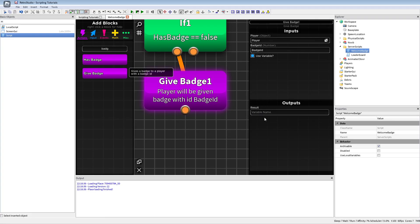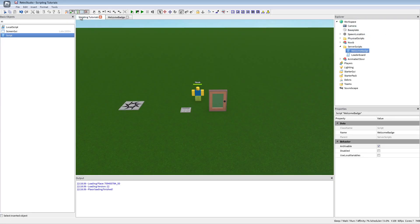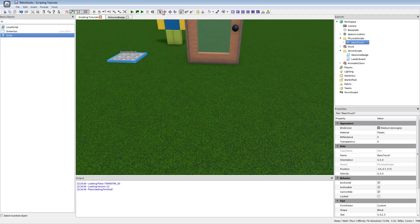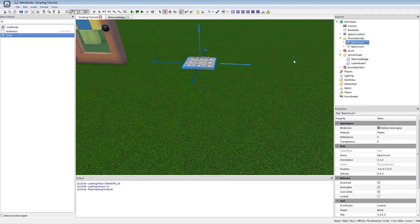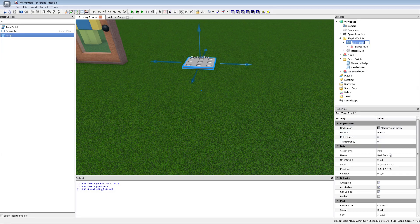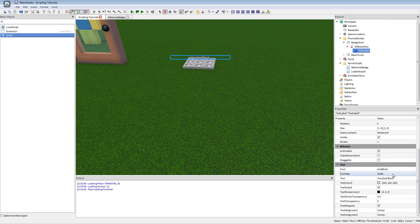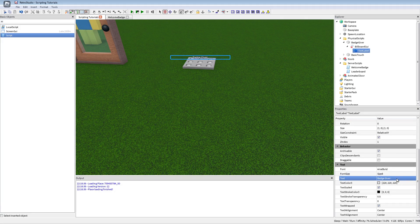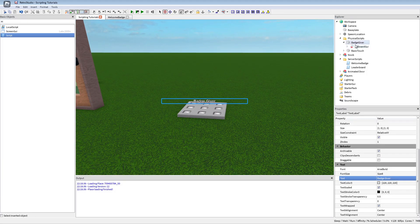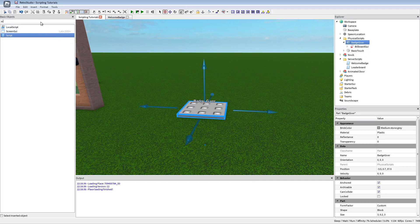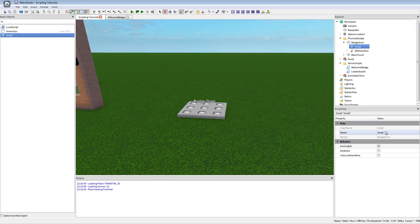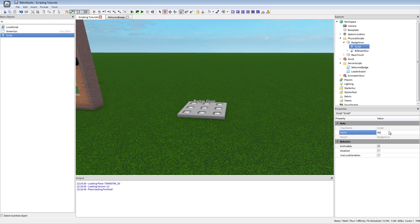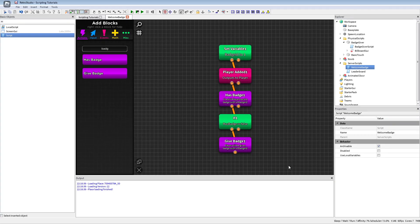I'm just gonna copy this part here. I'm gonna call this badge giver, just for showing that badge giver. So here now we see the text here on top of it, and I'm gonna put a script inside of it.